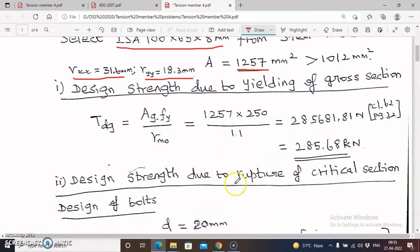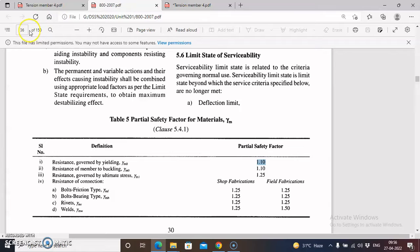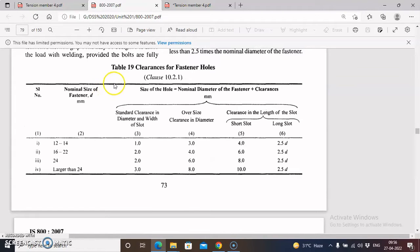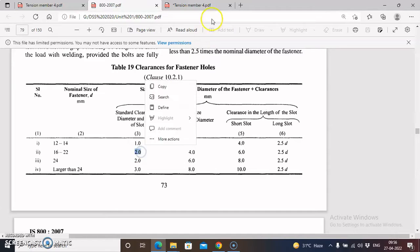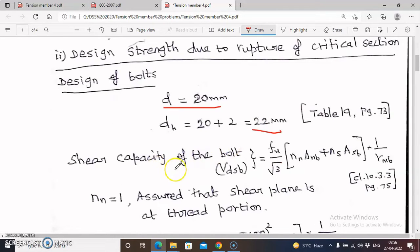Next we calculate the design strength due to rupture of the critical section, TdN. Before calculating TdN, we must design the bolt connections. The diameter of the bolt is 20 mm nominal. The hole diameter equals the nominal diameter plus the standard clearance. From Table 19, page 73 of IS 800, the standard clearance for a 20 mm bolt is 2 mm, so the hole diameter is 22 mm. Now we calculate the shear capacity of the bolt VdSP.